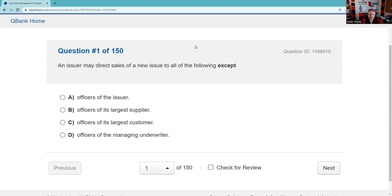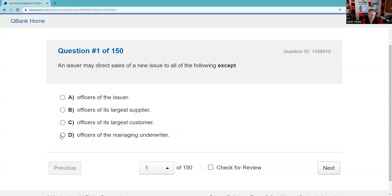Question one: An issuer may direct sales of a new issue to all the following except. This is asking what is a restricted person in terms of IPO allocation. That's going to be officers of the managing underwriting firm, employees of the broker-dealer. So the answer is D.